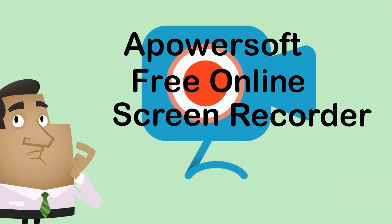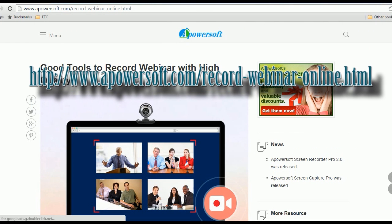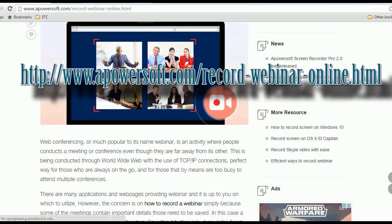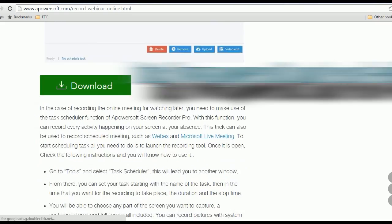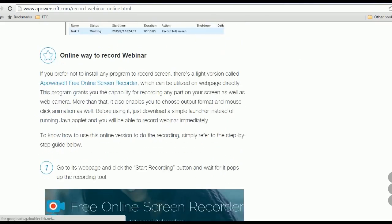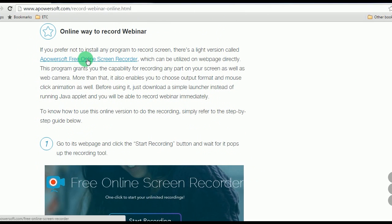To use this app, here are the steps to follow. Step 1, visit this post and look for the aPowerSoft Free Online Screen Recorder's link, click it, and it will lead you to its main page.